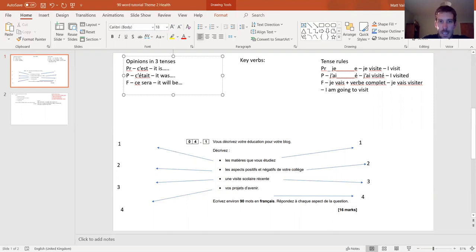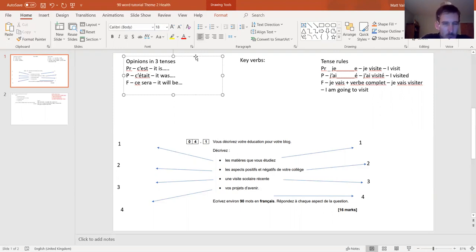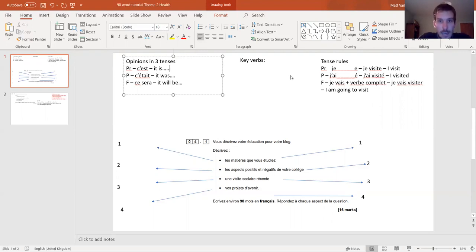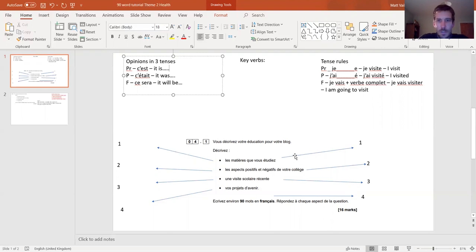That is the first thing I would do on every single piece of writing - 90 word, or if you're doing higher tier 150 word. The 40-word task is slightly different; you can watch tutorials on that on this YouTube channel as well.